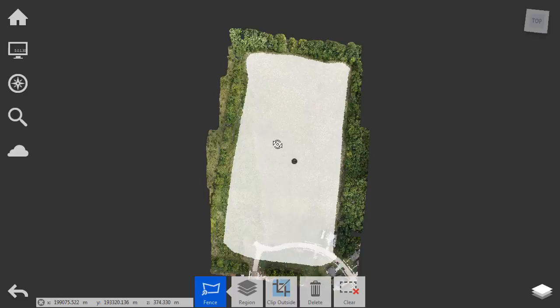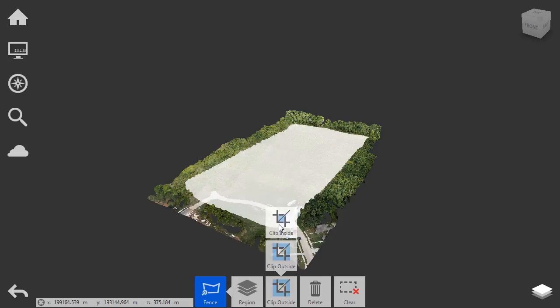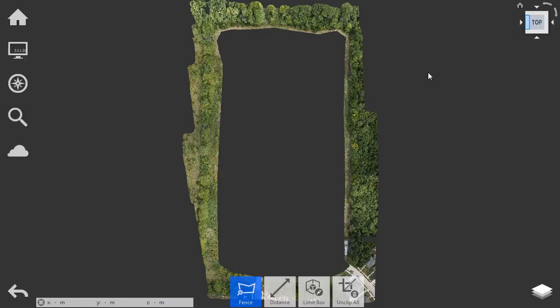If I orbit now, you can see those points are selected. I will then come down to the Clip menu, and I'll choose Clip Inside. This removes the selected points from screen. Let's go back to a Top View, and then I'll return to the Select menu and choose Window.